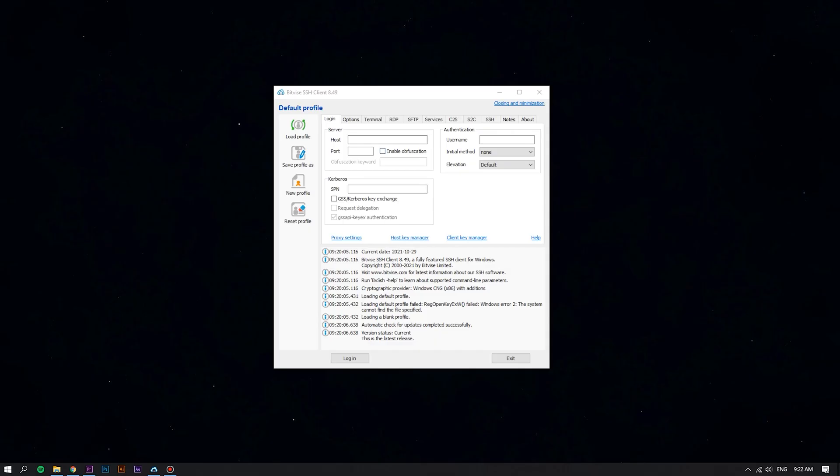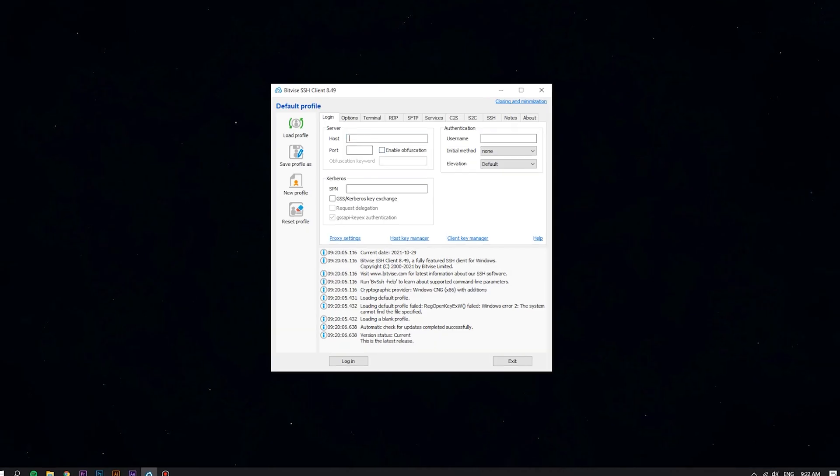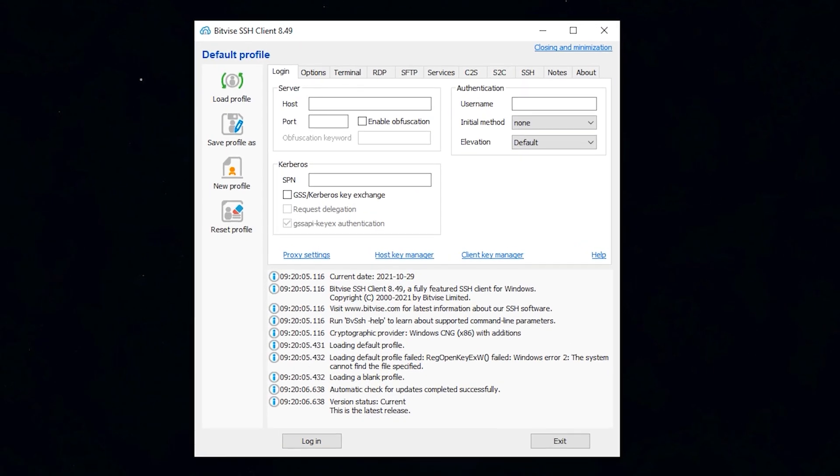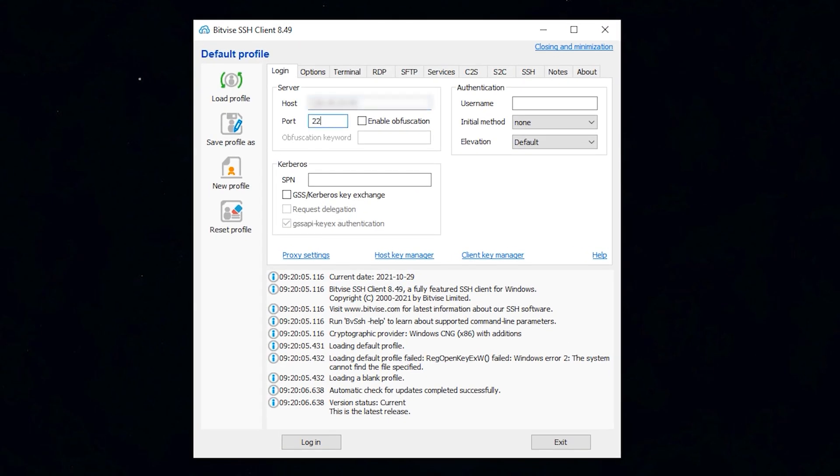The first thing we need to do is SSH or access your VPS or server with root privileges.